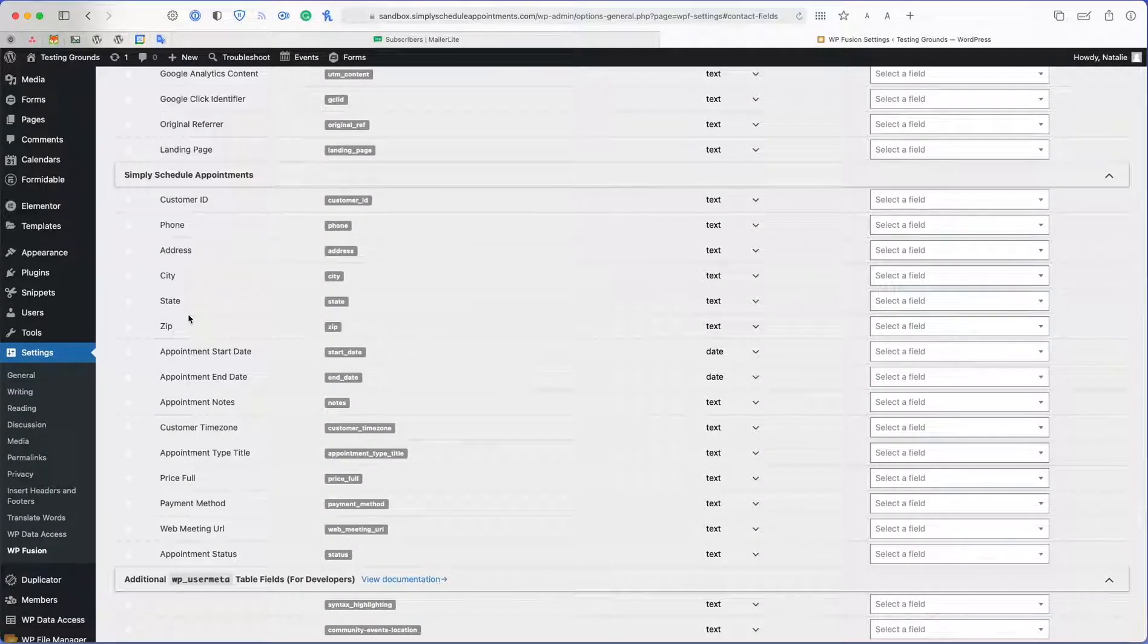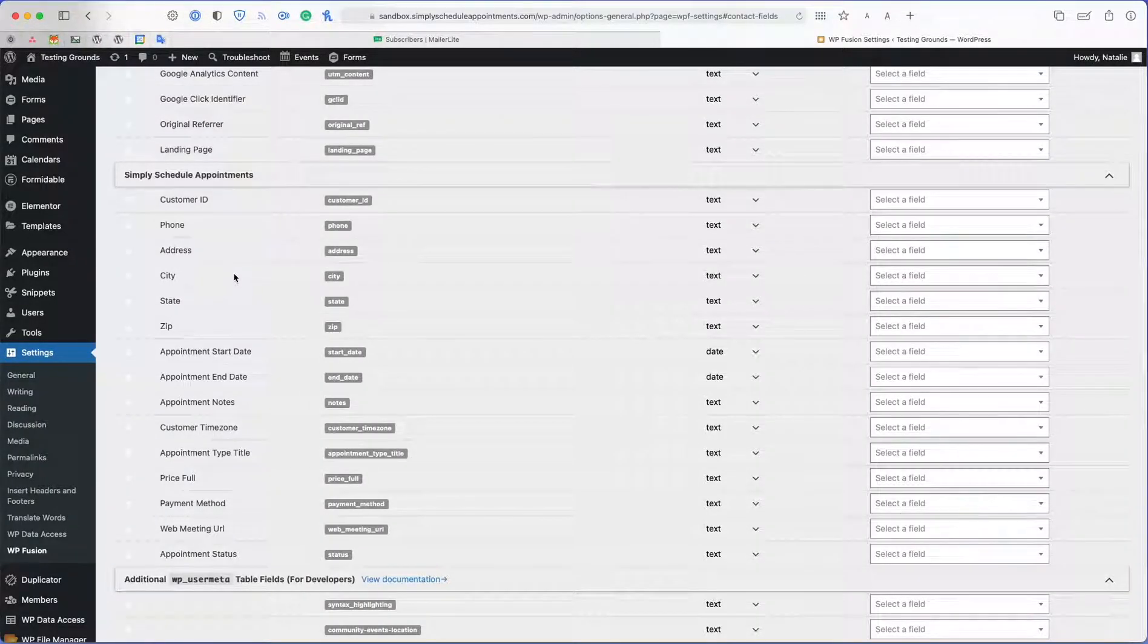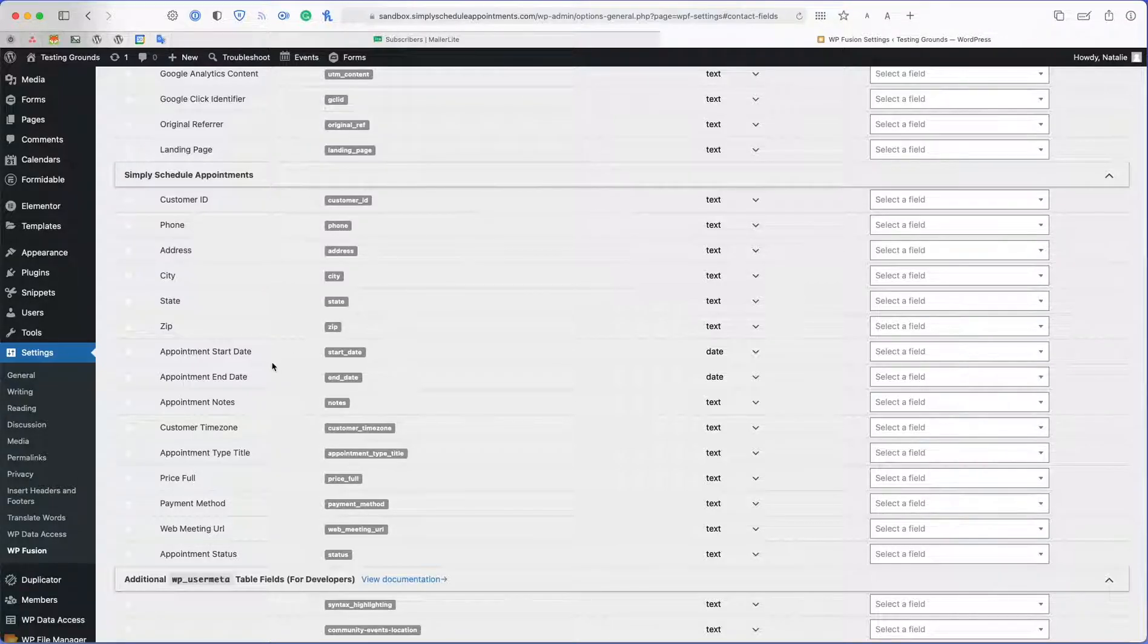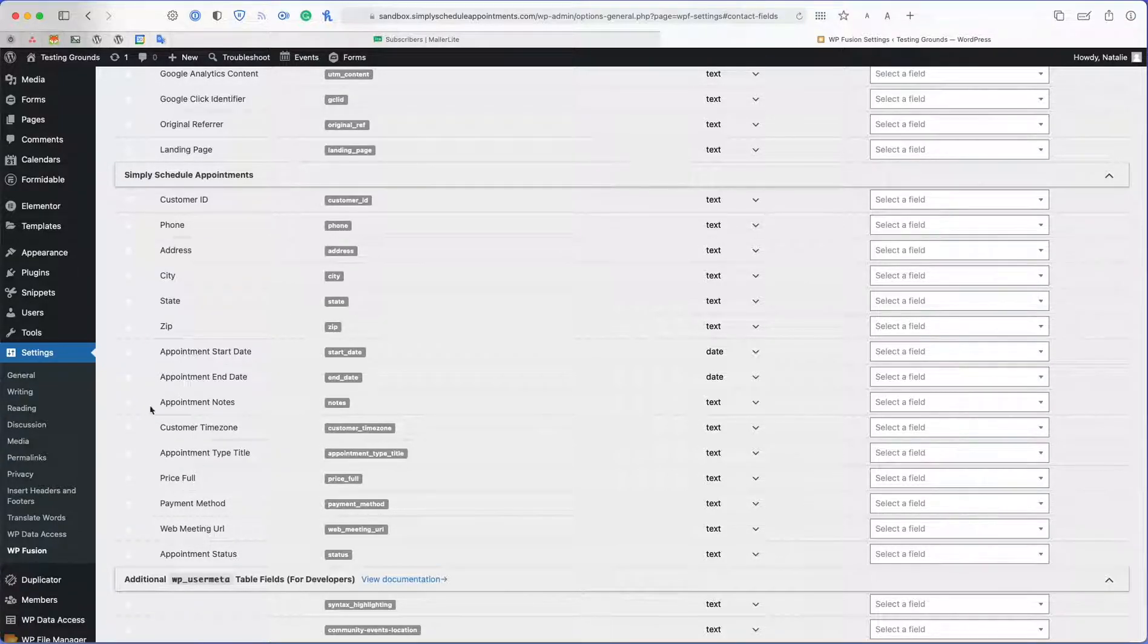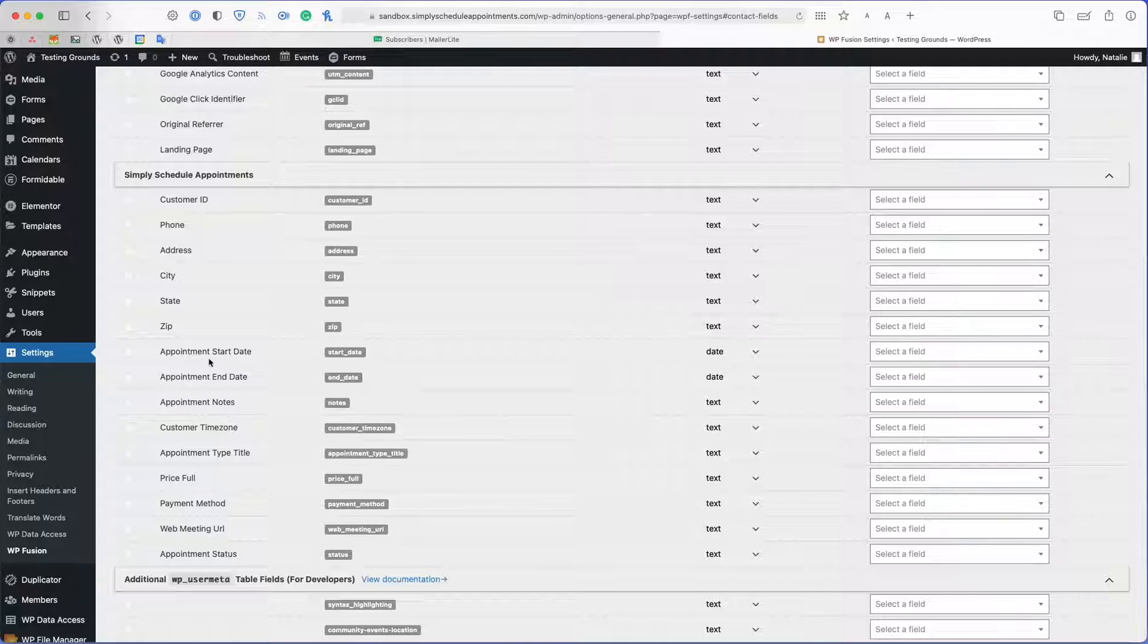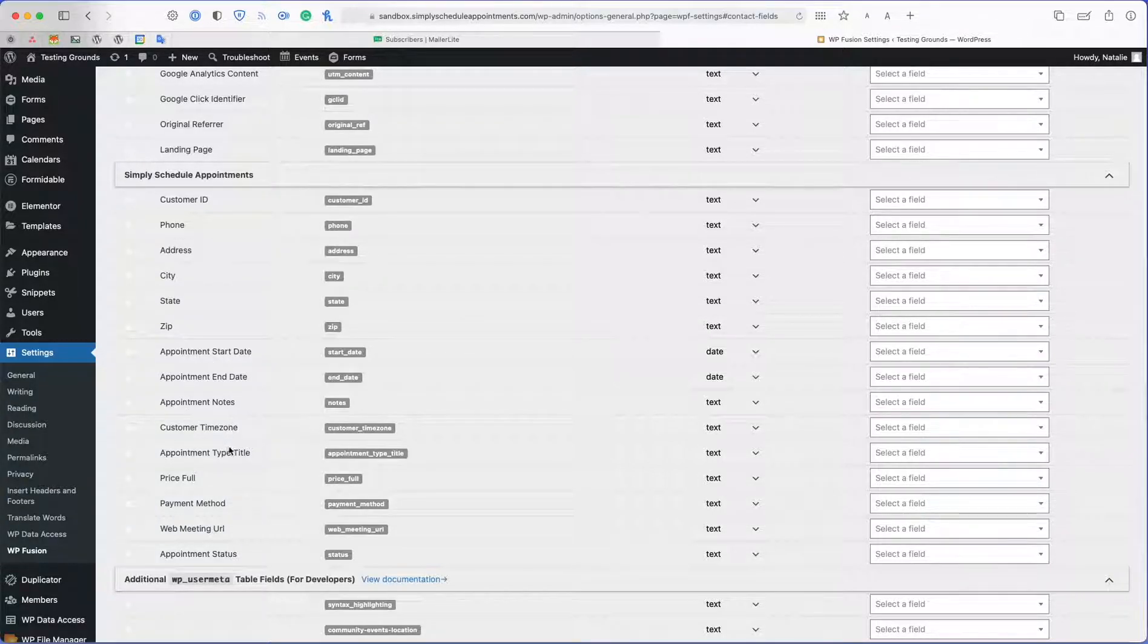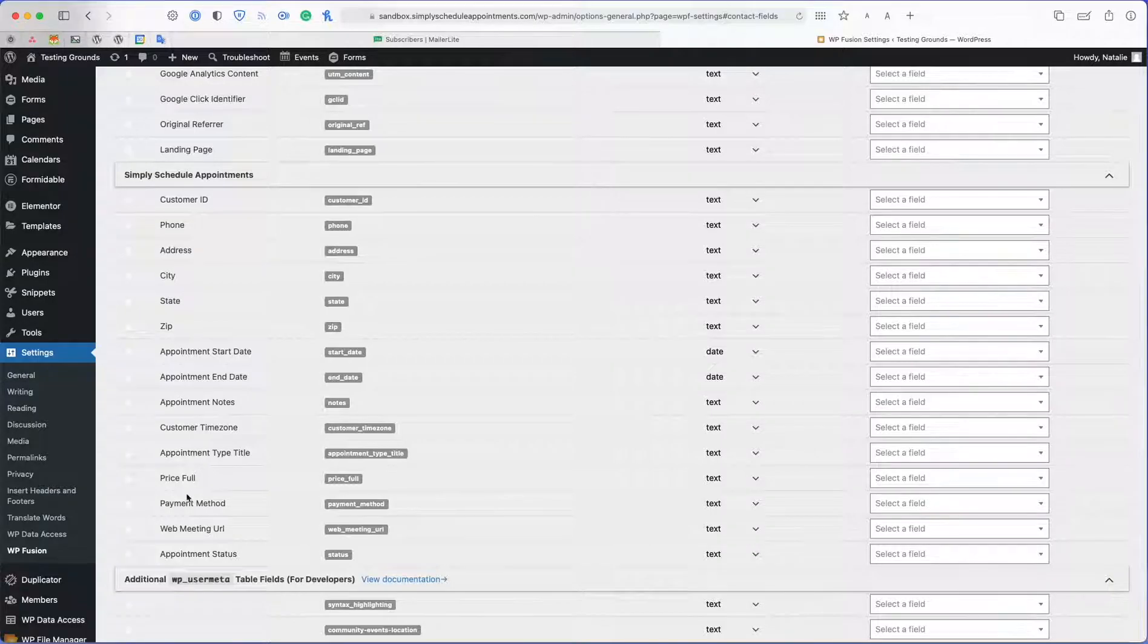I'm going to go to Fields and then from here you can see we already have a couple of the different SSA fields already listed by default. As you can see we have zip, state, city, address, and phone here. Now I want to make new fields to take note of the start date, the time zone, the title, and then the status.